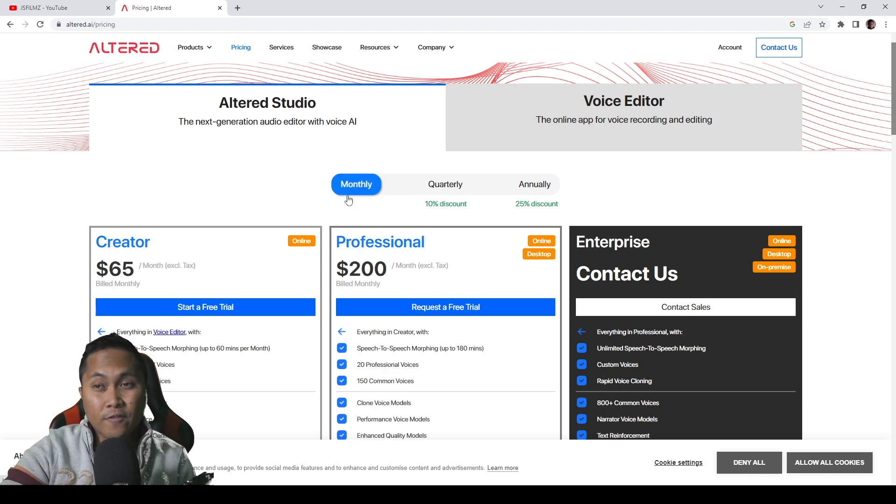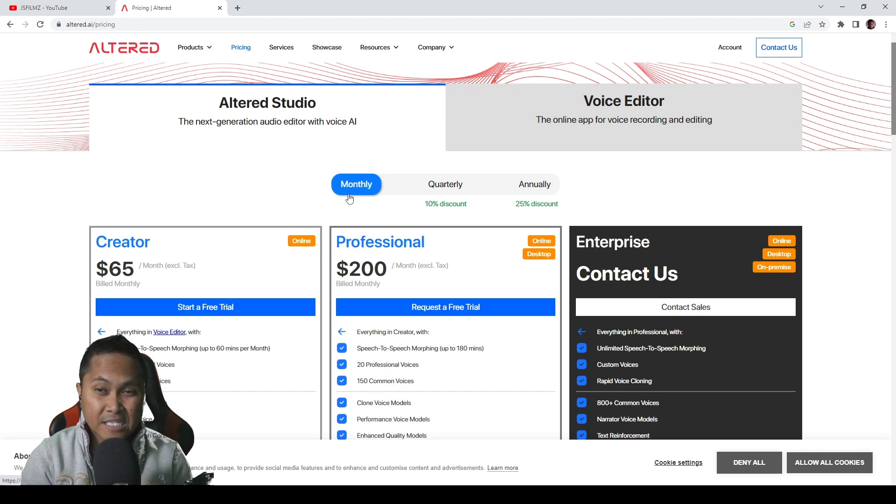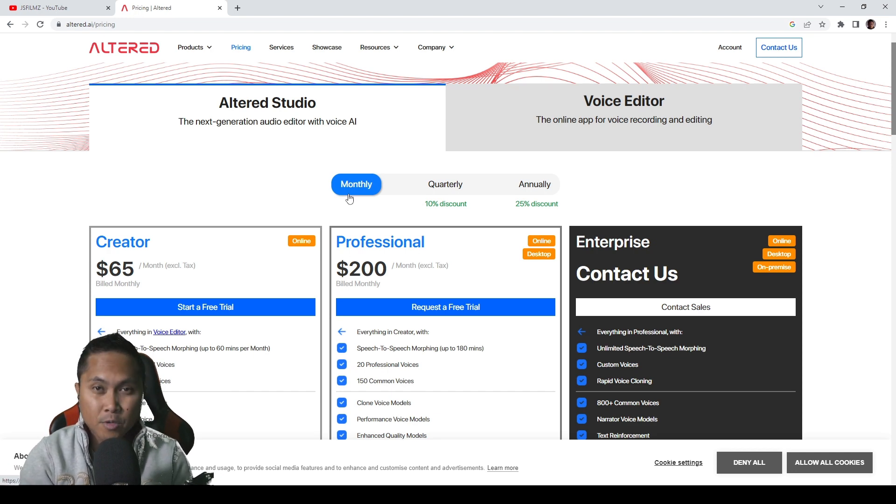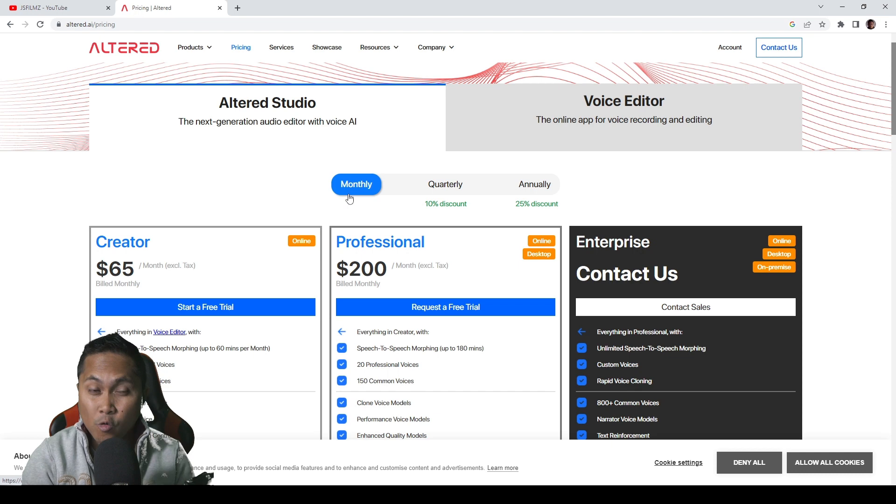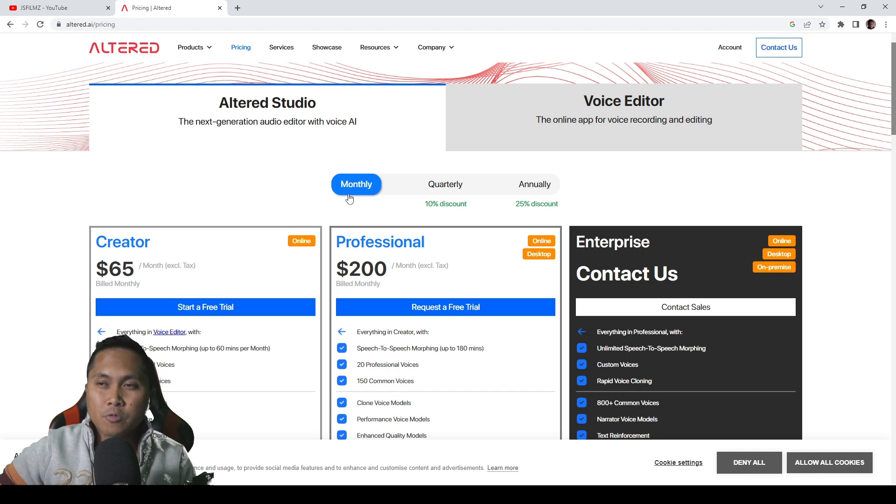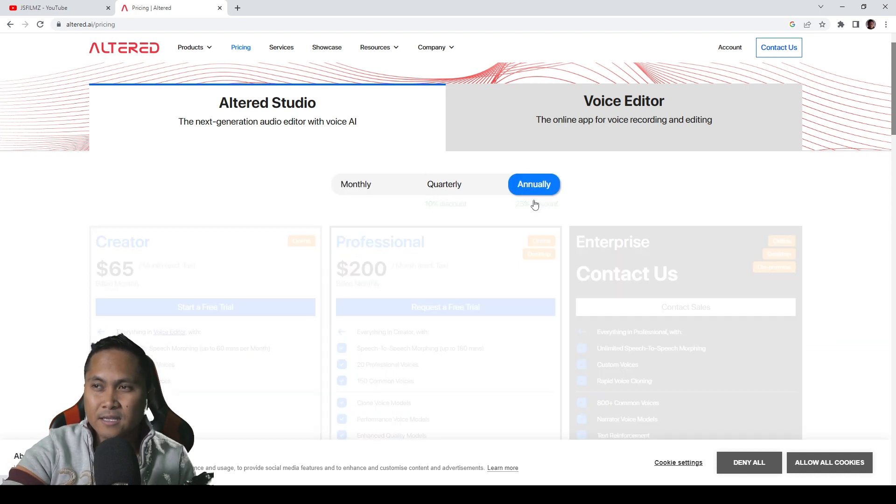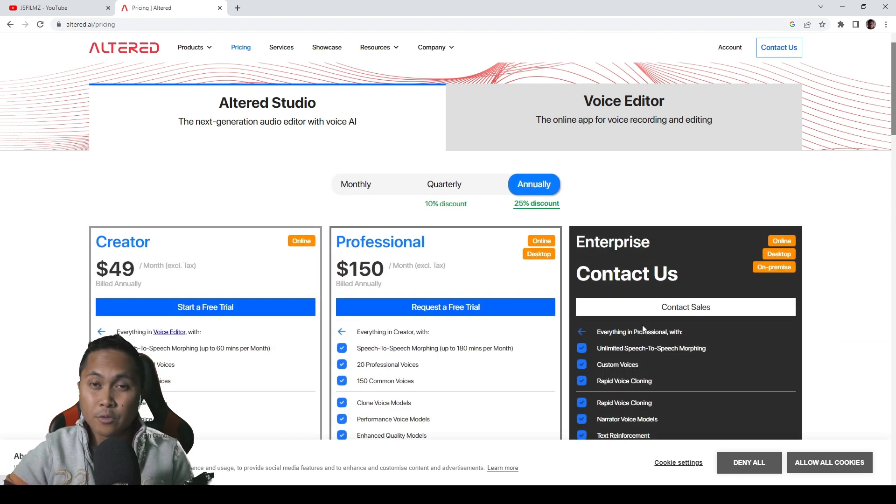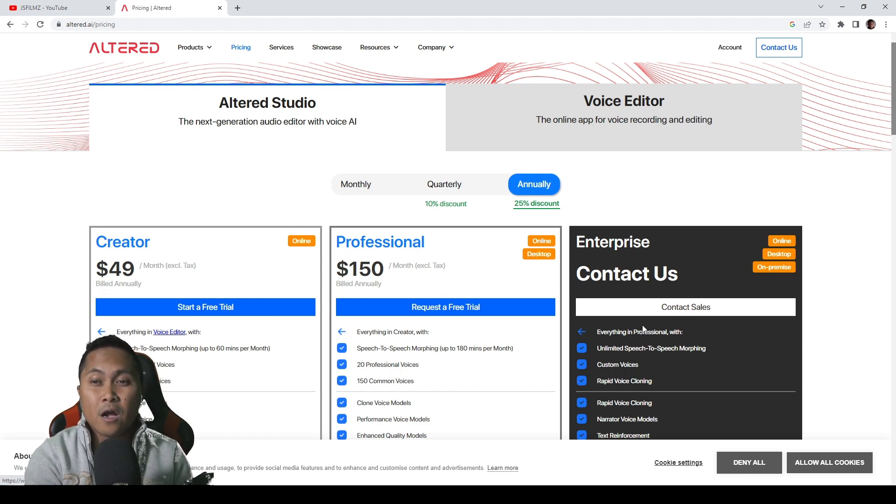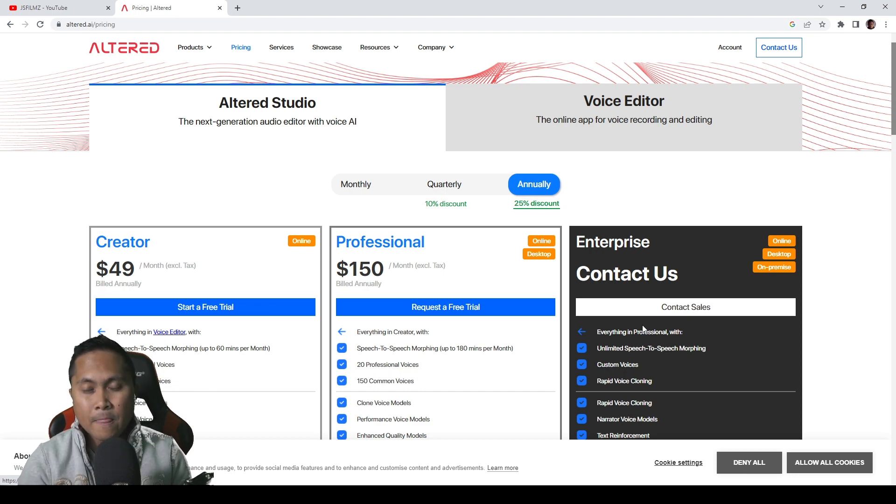So if you want to pay monthly, you can pay $65 for 60 minutes per month of Altered AI voice. Additionally, if you sign up quarterly or annually, you're going to get a discount. So for annually, for creator, you can pay $50 for 60 minutes per month.